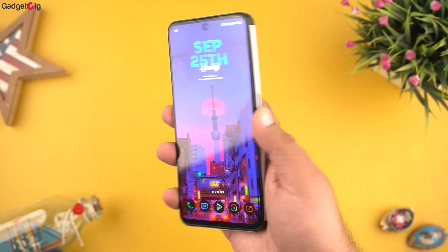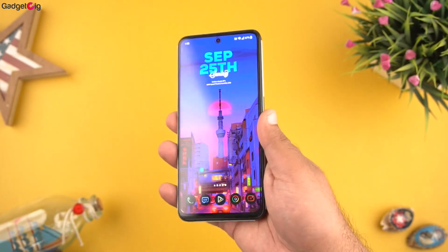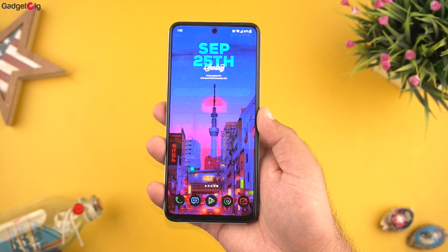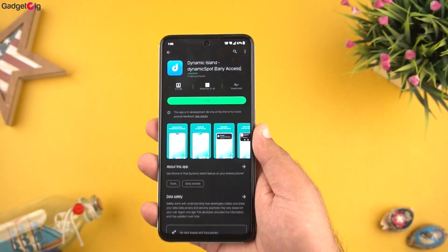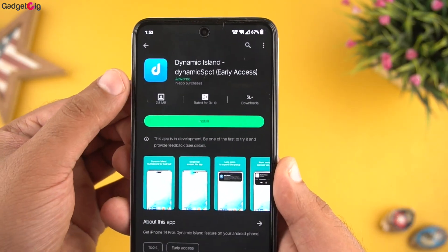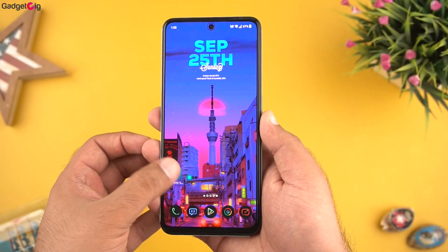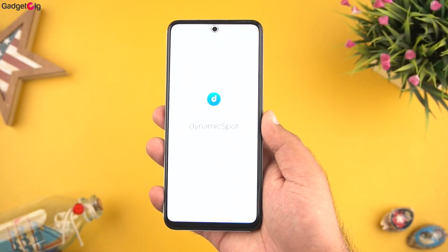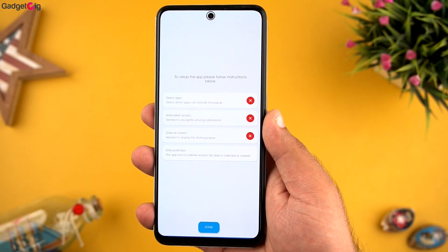Here we have the OnePlus 10R, and in this phone we have the selfie camera in the middle. All we need is this free app, Dynamic Spot, which is available on the Play Store. Once you download and install this app on your phone, you need to provide a few permissions, which is actually very simple.